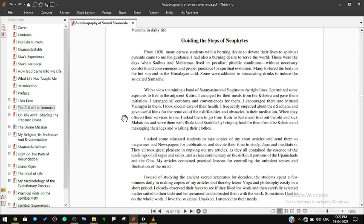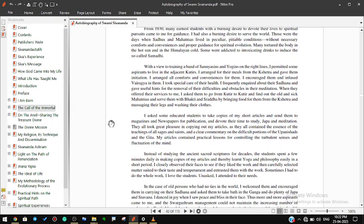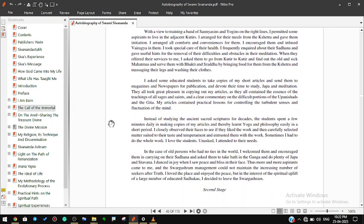I asked some educated students to take copies of my short articles and send them to magazines and newspapers for publication, and devote their time to study, japa, and meditation. They all took great pleasure in copying out my articles as they all contain the essence of the teachings of all sages and saints and a clear commentary on the difficult portions of the Upanishads and the Gita. My articles contain practical lessons for controlling the turbulent senses and fluctuation of the mind. Instead of studying the ancient sacred scriptures for decades, the students spent a few minutes daily in making copies of my articles and thereby learnt yoga and philosophy easily in a short period. I closely observed their faces to see if they liked the work and then carefully selected matter suited to their taste and temperament and entrusted them with the work.